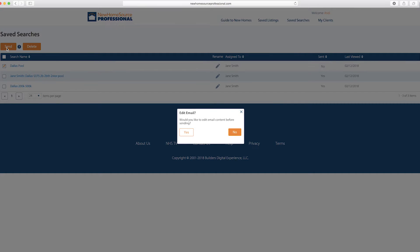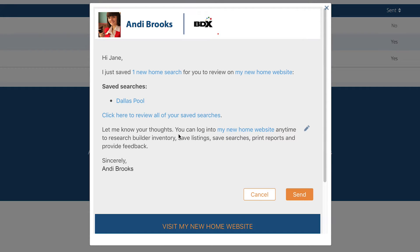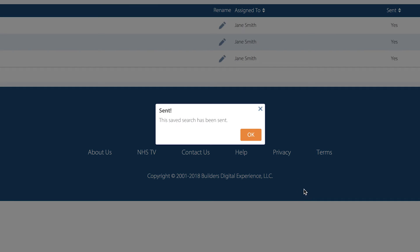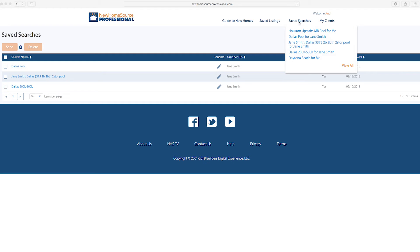You'll get a prompt asking if you want to edit the email. Choose Yes or No, then hit Send when you're ready. Once the search has been sent, it updates here to say Yes. You can manage your searches as well from the Saved Searches tab.